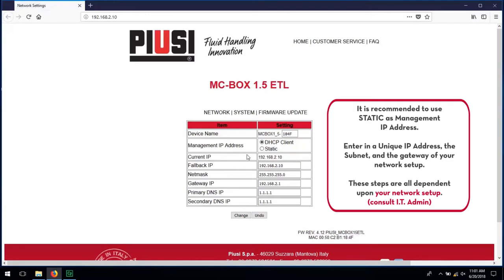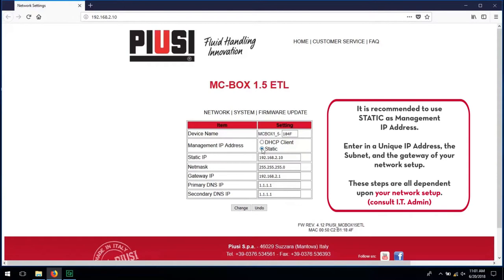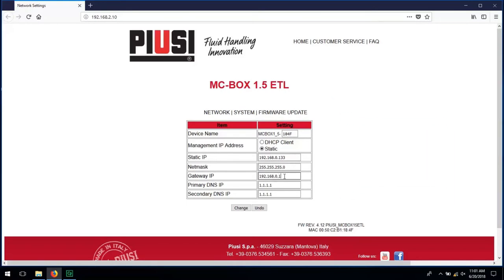It is recommended to use static as the management IP address. Enter in a unique IP address, the subnet and gateway of your network setup. These steps are all dependent upon your network setup. Click Change and select OK.